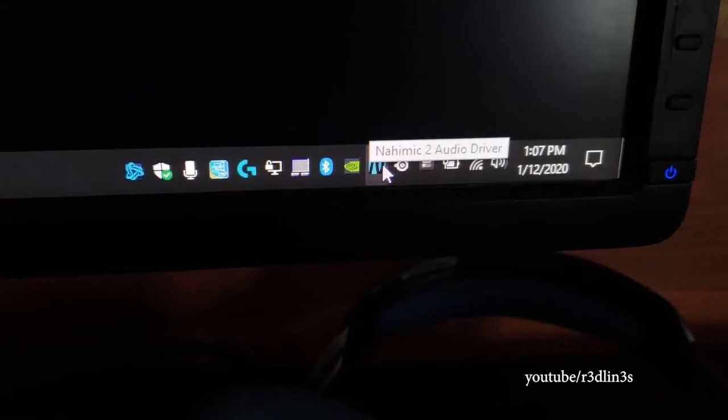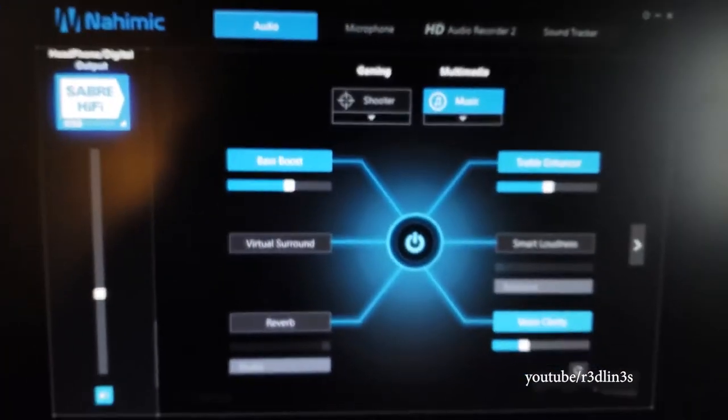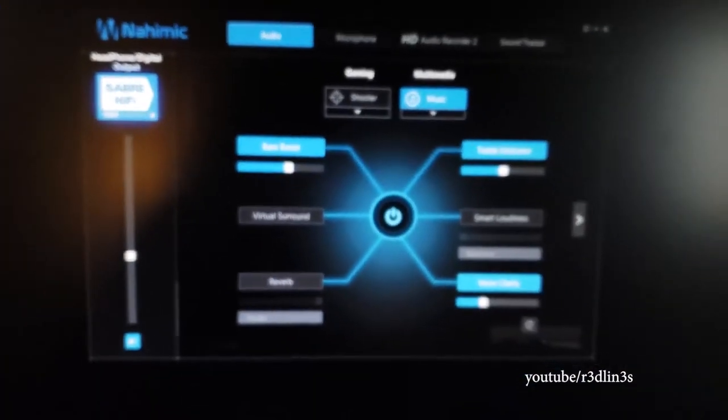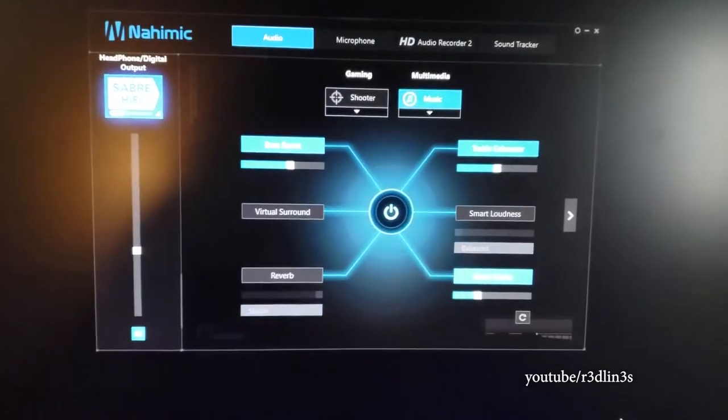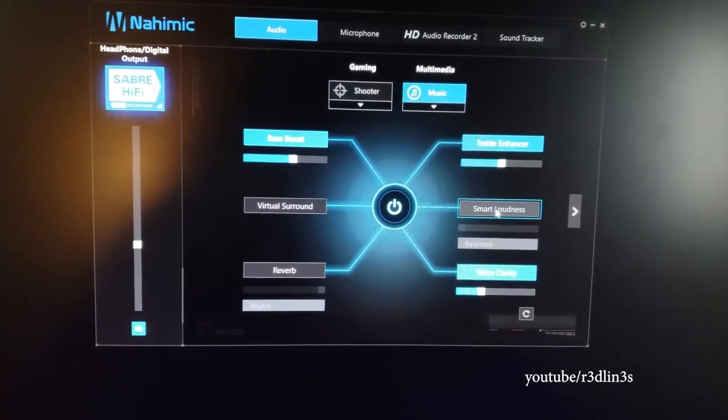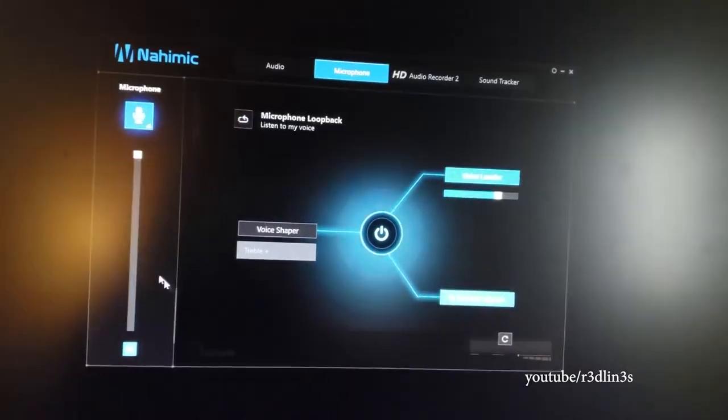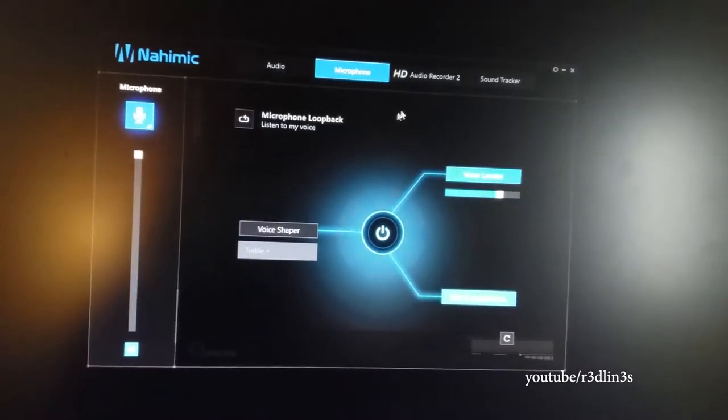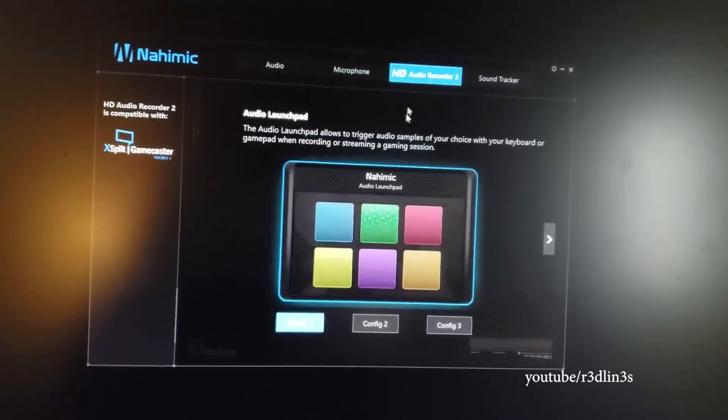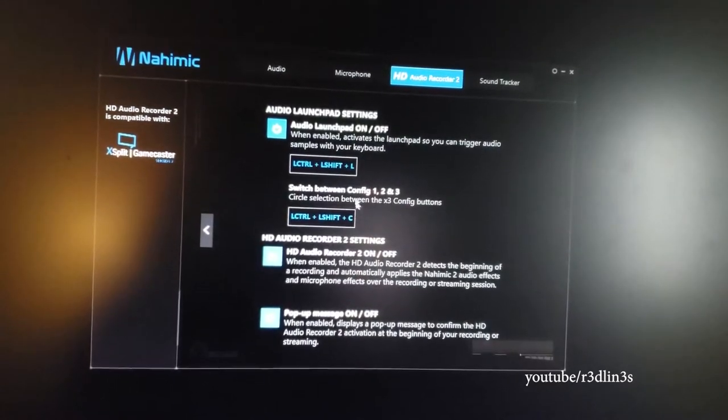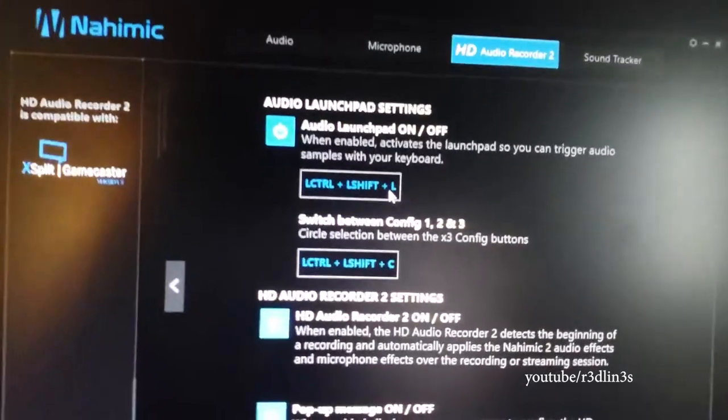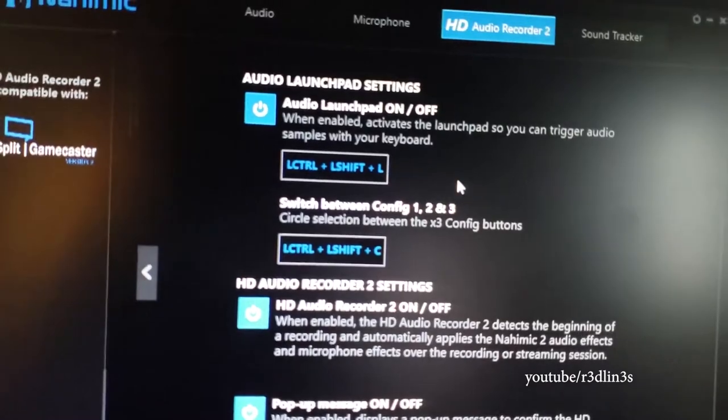Okay, so the issue is this piece of software which is Nahimic 2 Audio Driver which is installed on MSI systems. If you open the control panel for it by double clicking and you head over to HD Audio Recorder 2, you can actually turn it off.